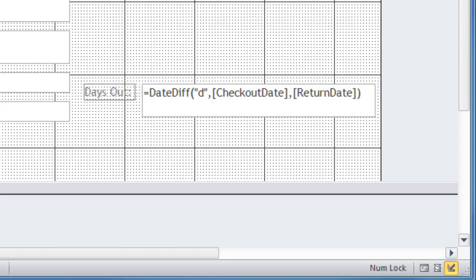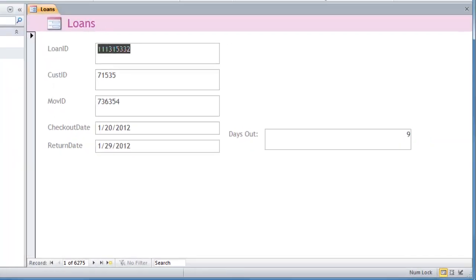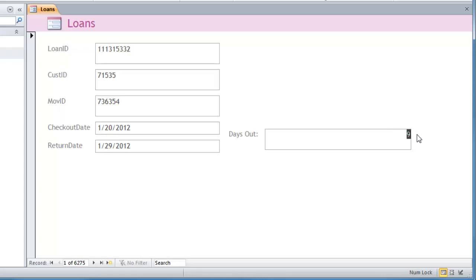And if I go ahead and jump back over to form view, I'm going to see that this particular customer had the movie out January 29th. I'm sorry, they took it out January 20th, they returned January 29th, they had it out for nine days, and that could very well be meaning a late penalty.